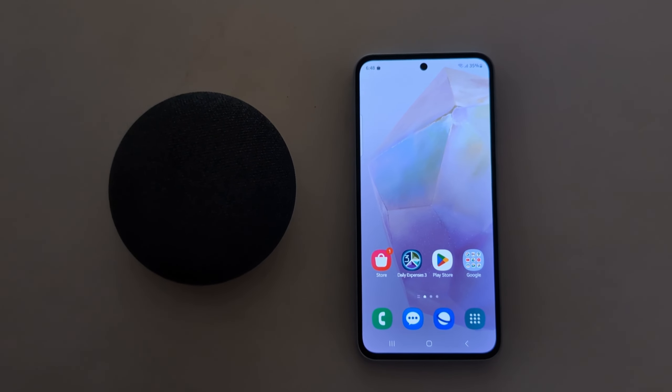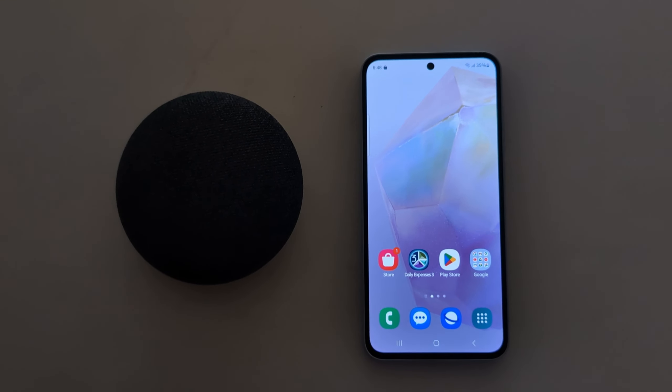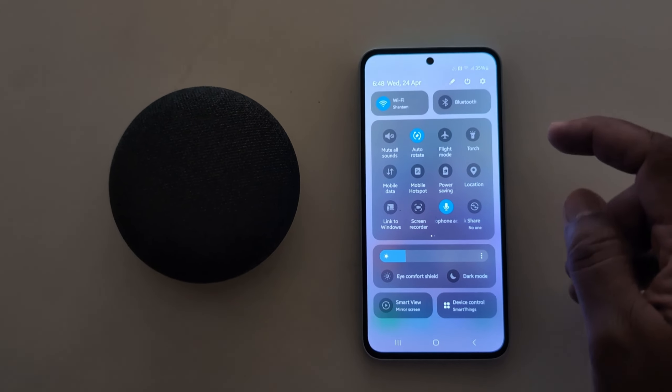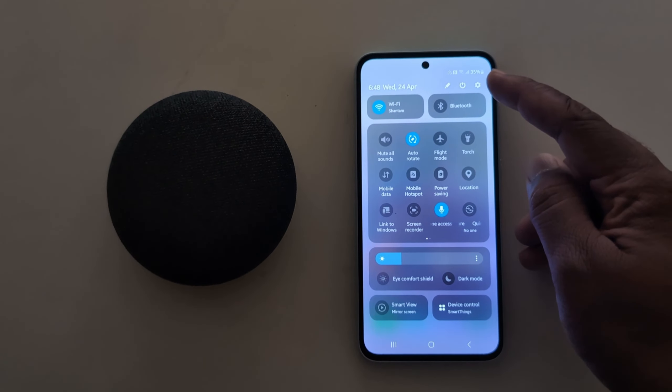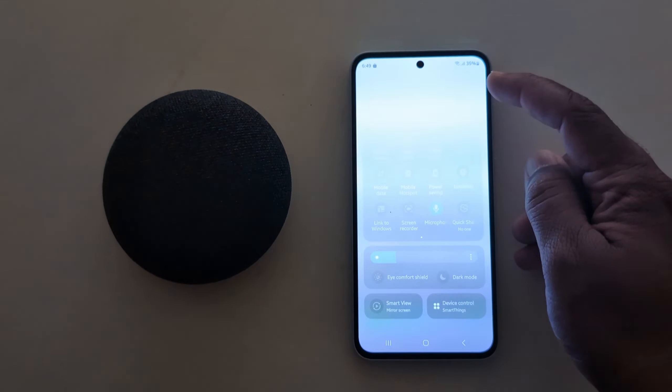How to reset keyboard to default setting in a Samsung Galaxy A35 5G. Swipe down the notification panel from the top, then tap the settings gear icon from the top right corner.